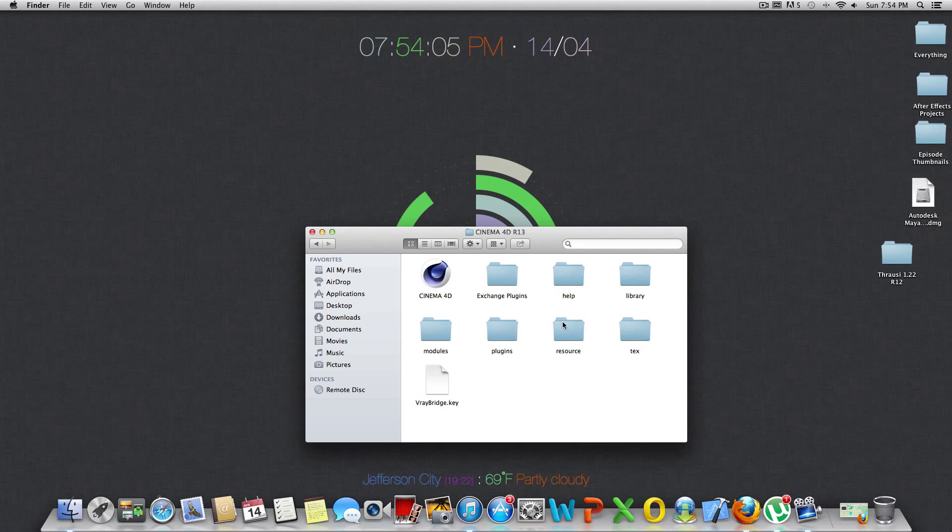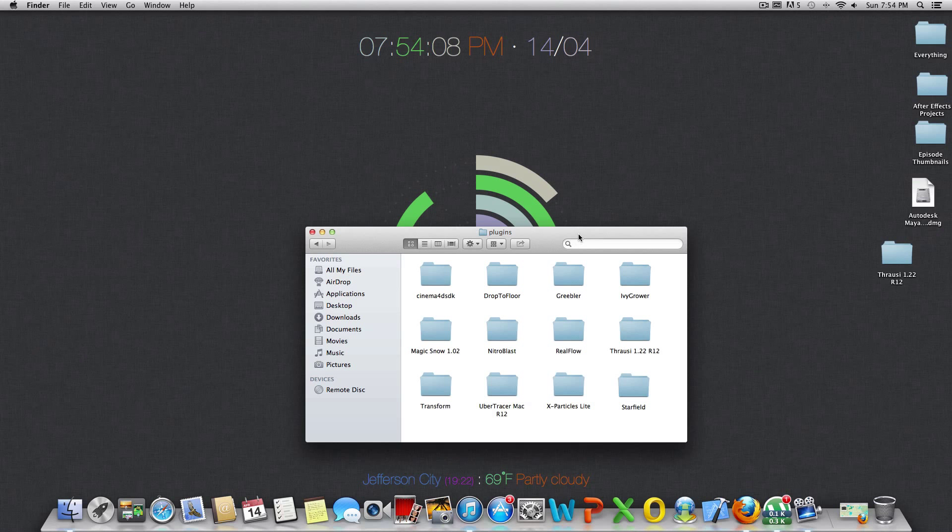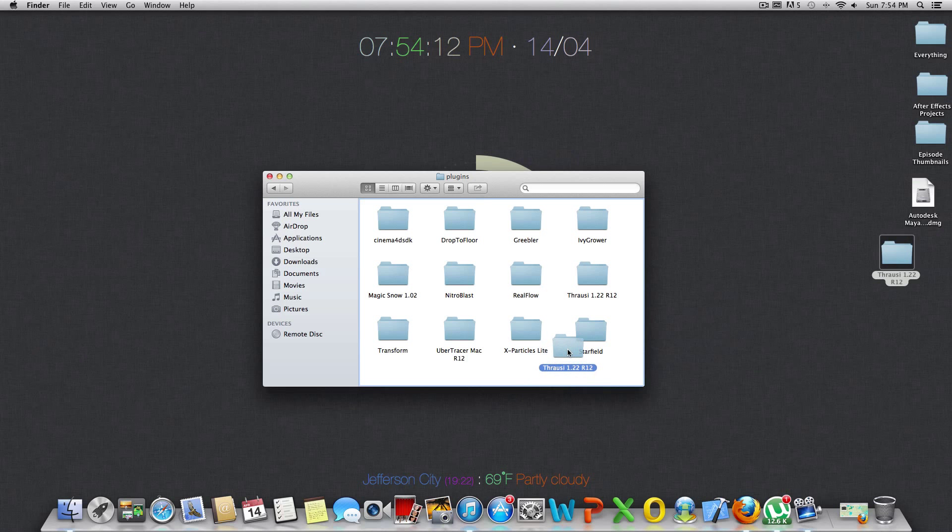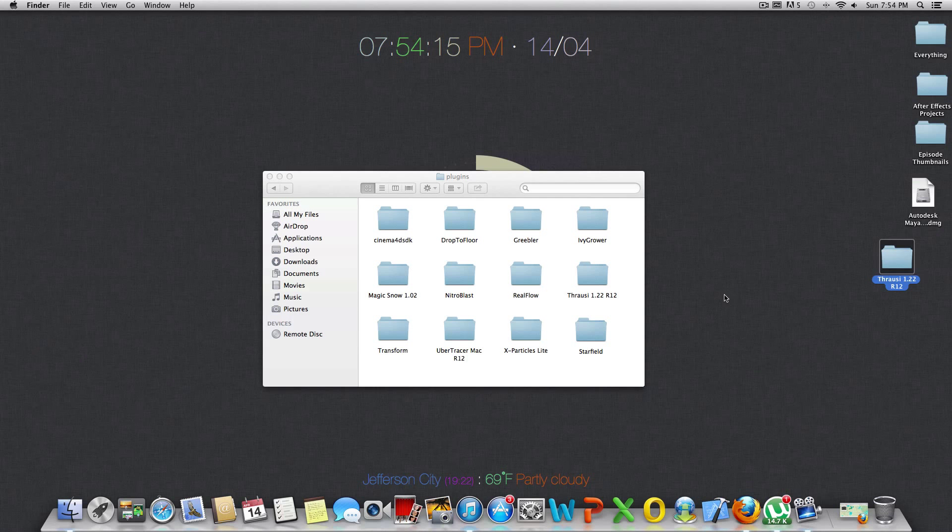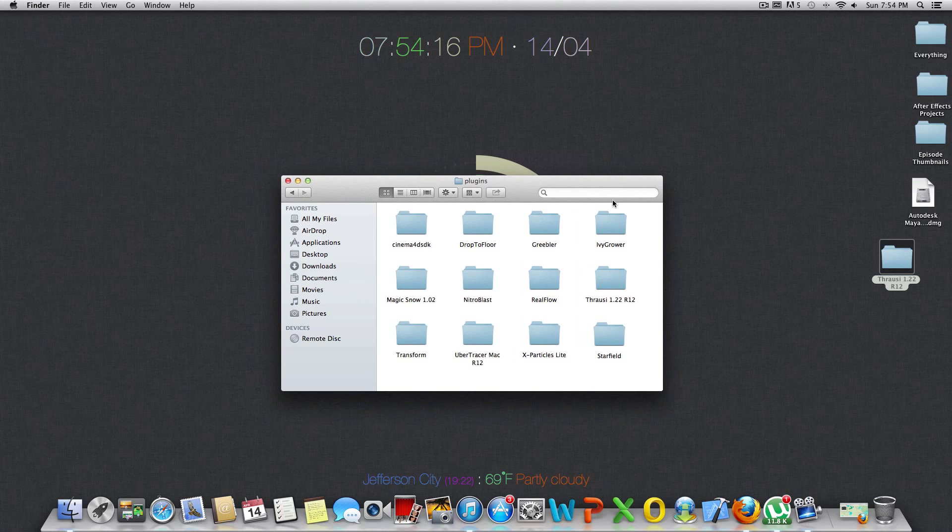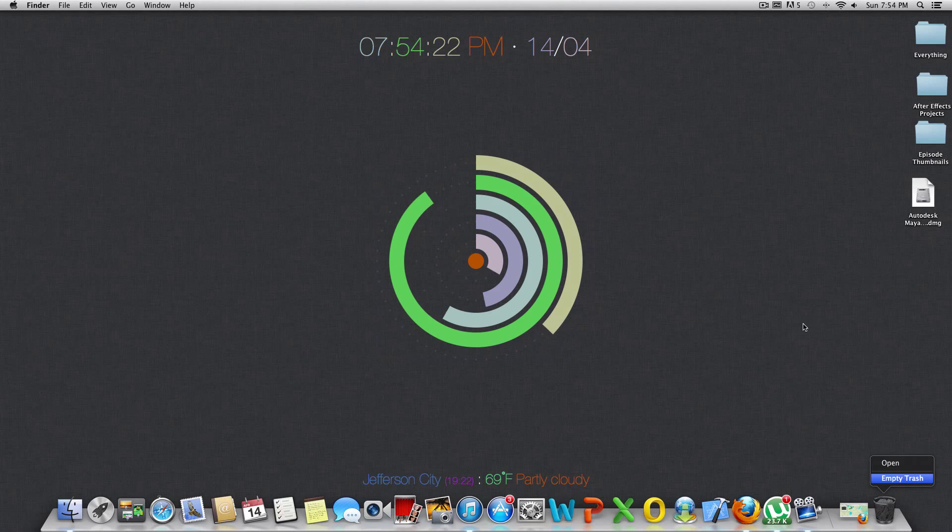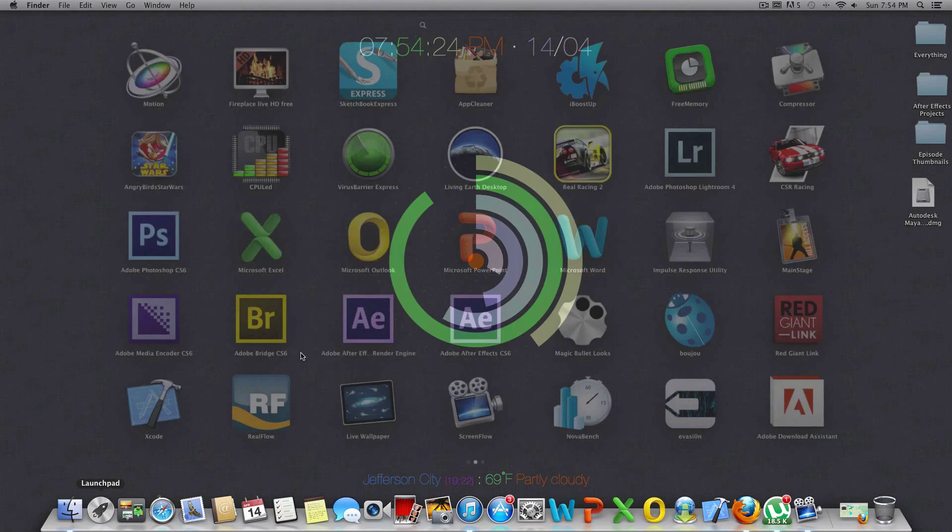Once you open up the Cinema 4D main folder, go to Plugins, and then just take this folder and you're just going to drag and drop it in there. I'm not going to do that since I already have it installed. But once it's in there, you should just be able to open up Cinema 4D.